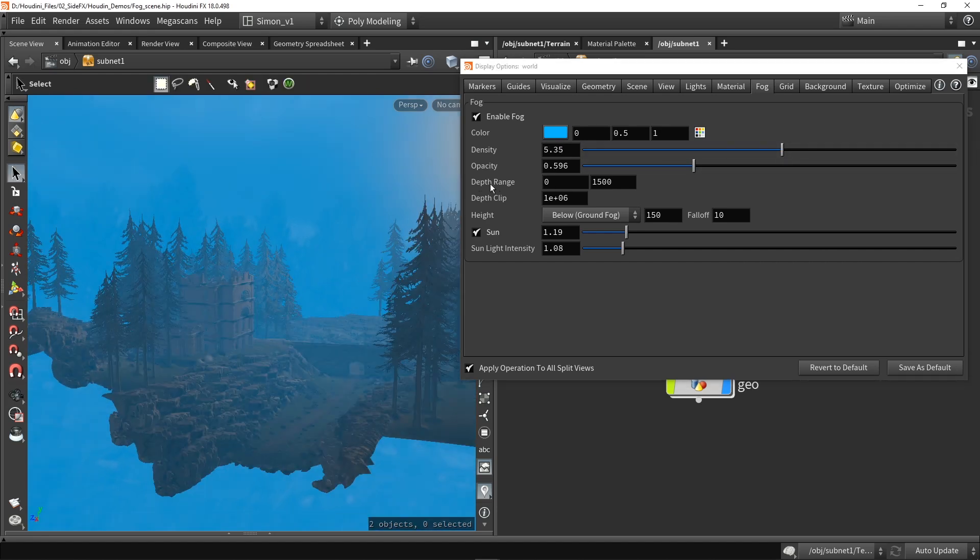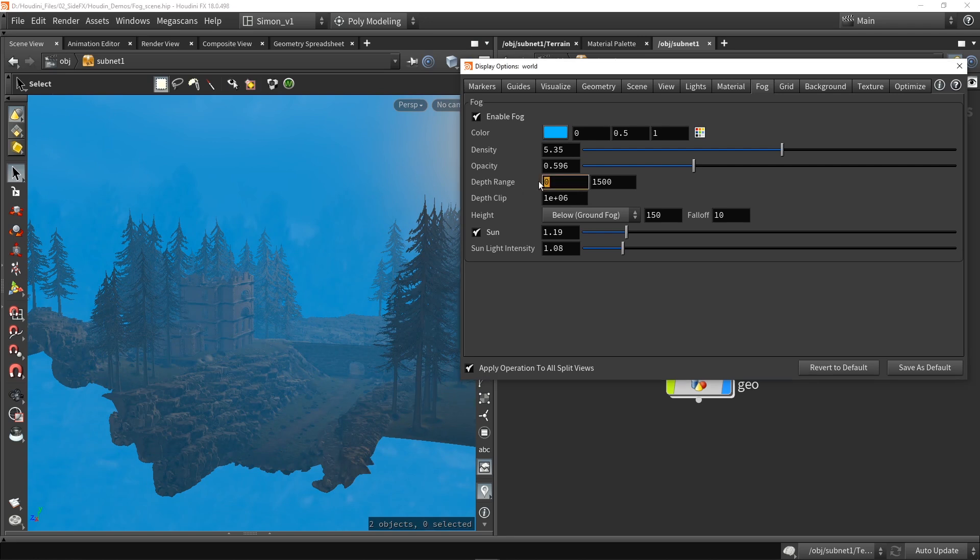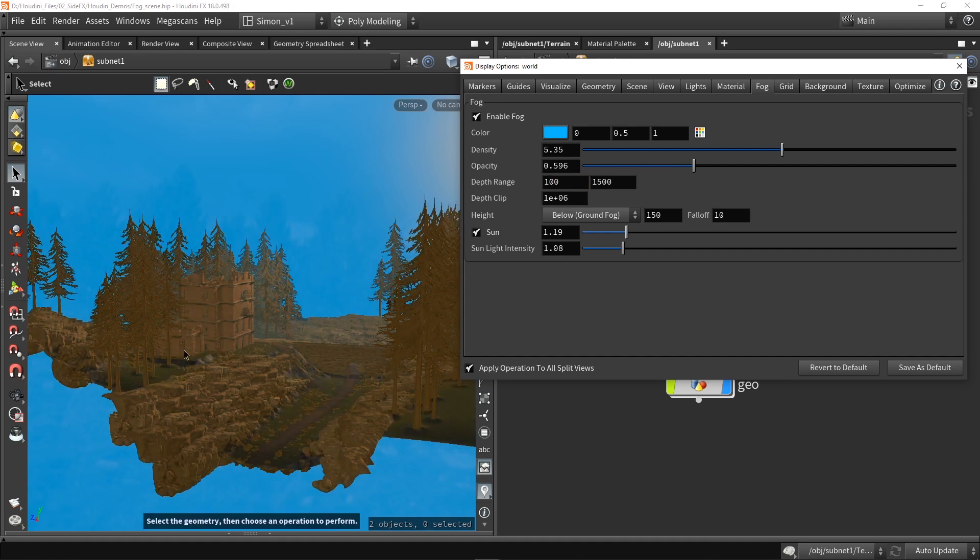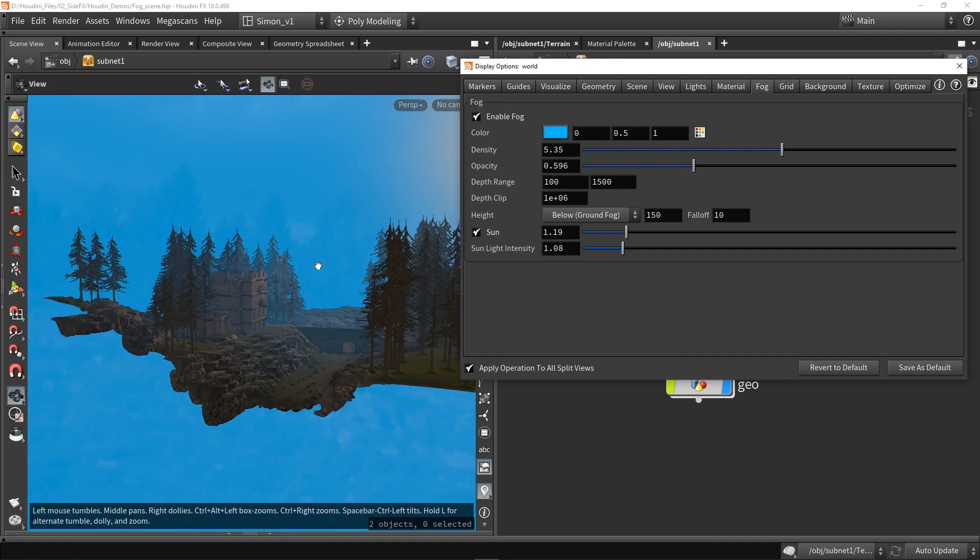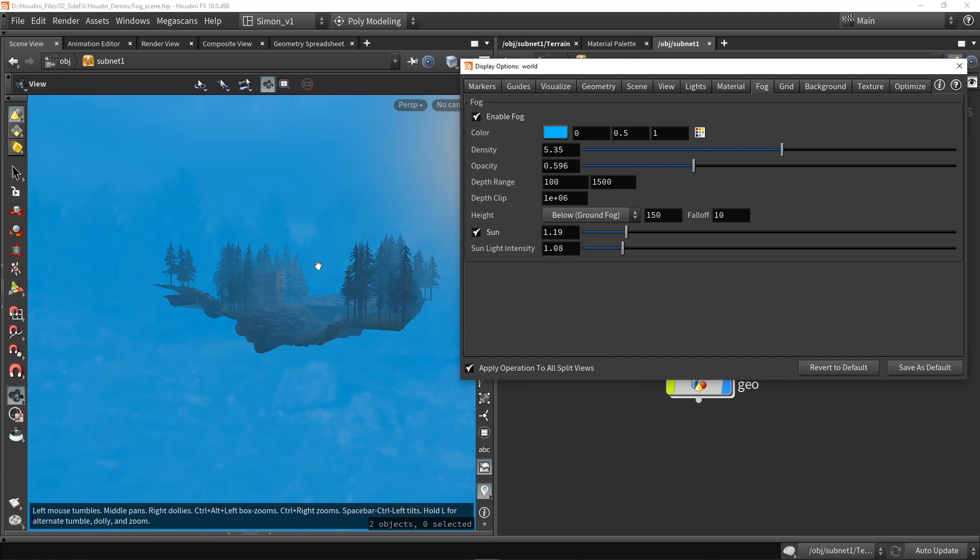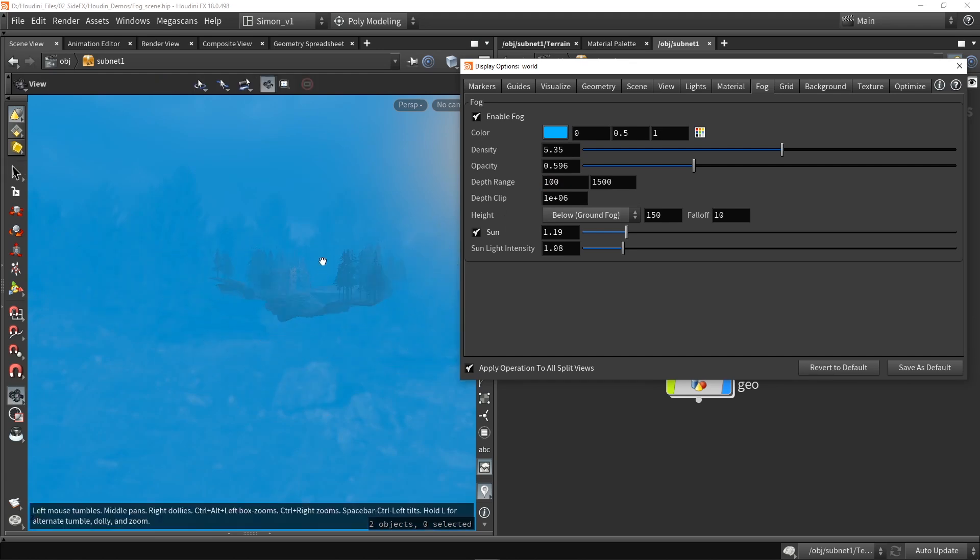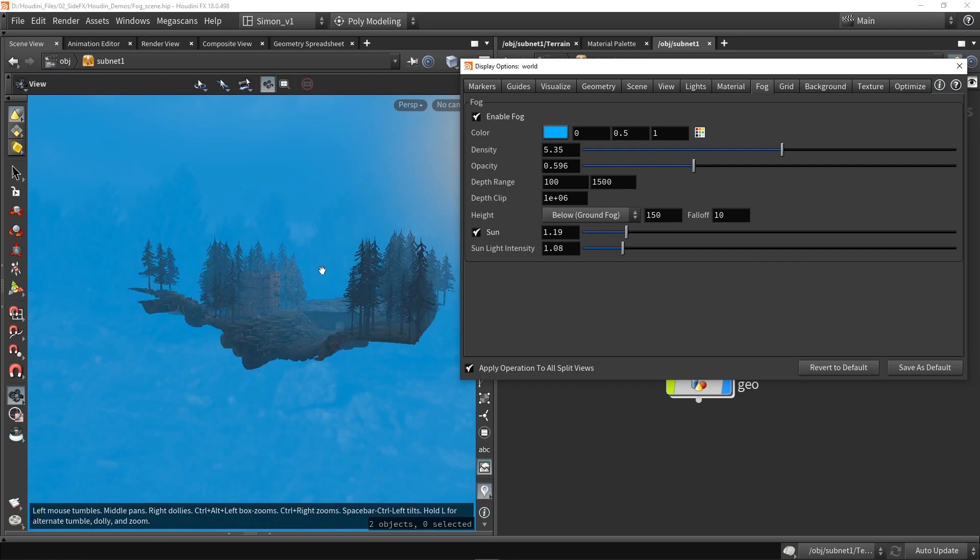Then here is the depth range. So this is really the range of the fog. So let's say we want to have it starting from, for example, 100 units. Then you will see that at this point it won't start, but when we go over the 100 units it will start adding the fog.